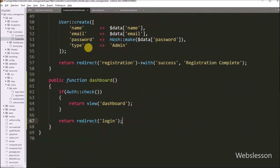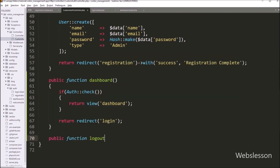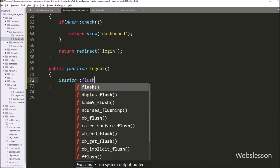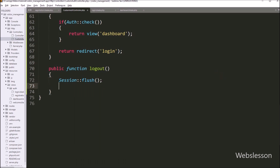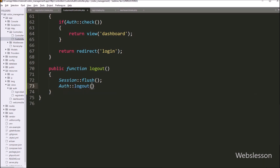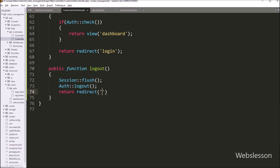Now we go back to CustomAuthController and create the logout method. Under this method, we write Session::flush() — this method will remove all session data. Below this, we write Auth::logout() which will log out the user from the current system. Lastly, we return a redirect to 'login', so it will redirect the web page to the login page.